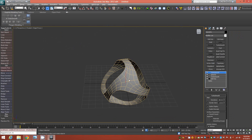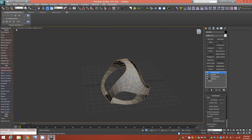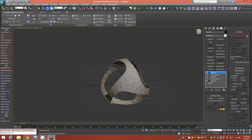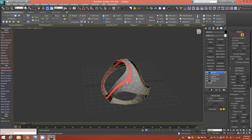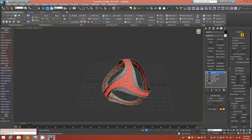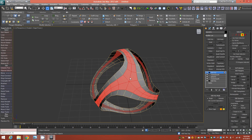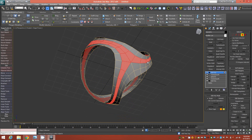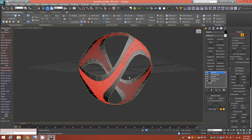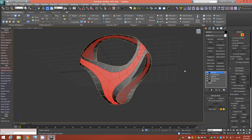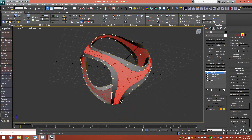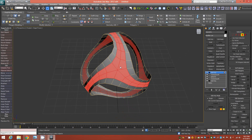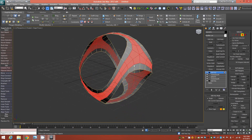Now we add an Edit Poly, go down to faces mode, and start selecting these central polygons on one side of the object using loop select to get this shape. Rotate around — there's another loop of polygons on the other side. Make sure you have all the polygons selected that make up this internal form all the way around the object.